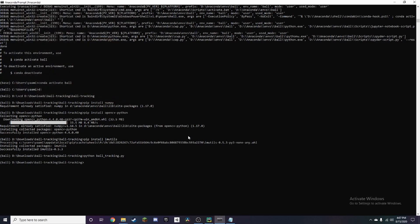So credit to Adrian Rosebrock again for the code, I did not create it. If you want to download it you can just click the link in the description and it'll take you to his website where you can see all the explanation how the code works and you can download the code from there.